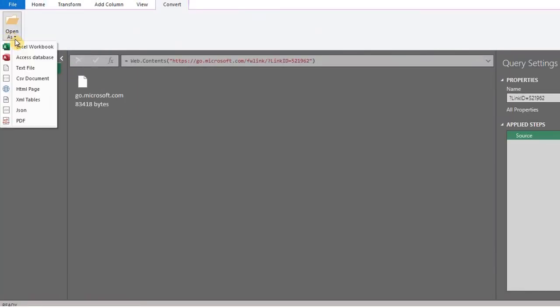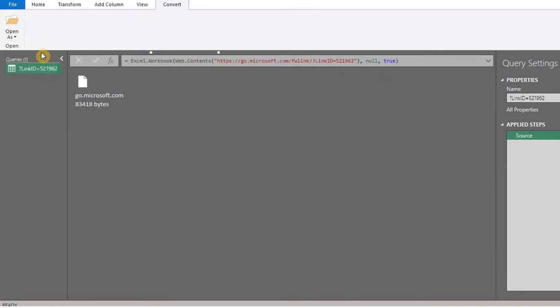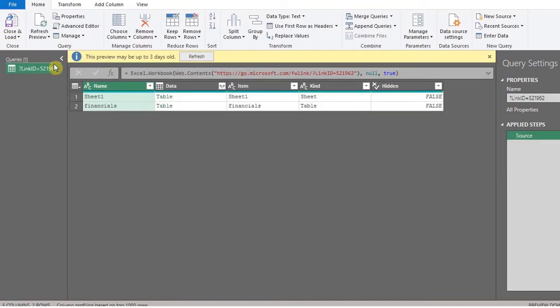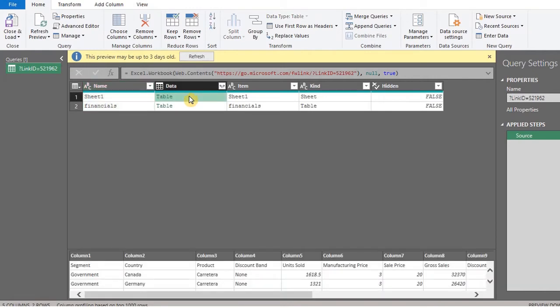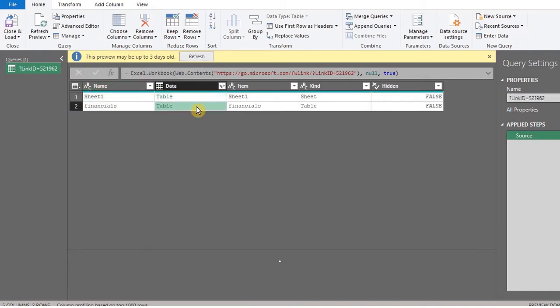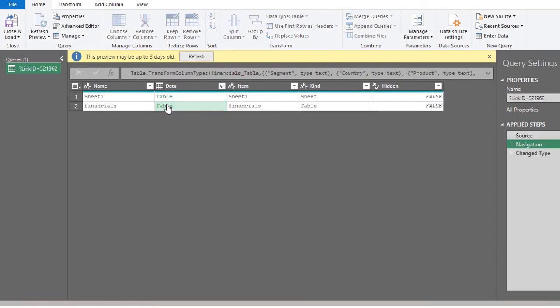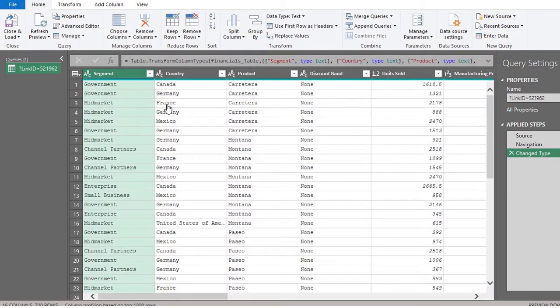Now open as an Excel workbook. The summary of the content is displayed here. When you click on it, you'll see a preview of the data below. I'll go with the second one because the kind is table. Just click on it and now we have the table.